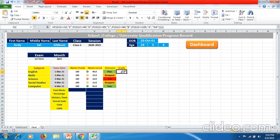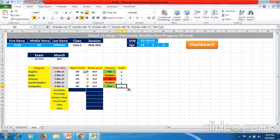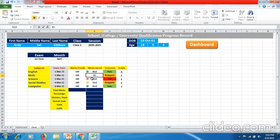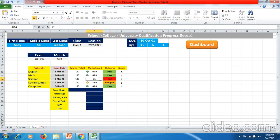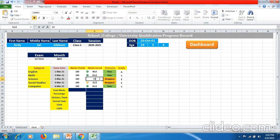You will get the grade, then drag it down. Now if I change the marks of math to 65 you can see the outcome result has changed and the grade has changed. If I put 21, the grade will remain E because it covers 0 to 32. If I put 33, the grade has also changed.